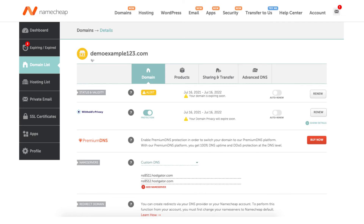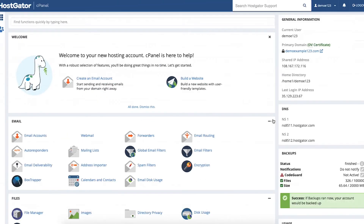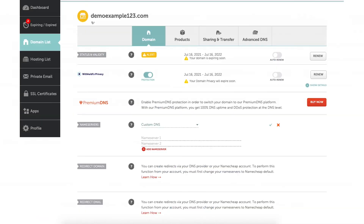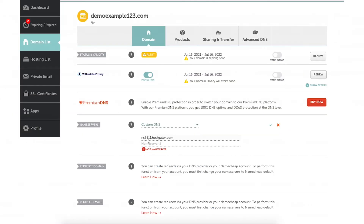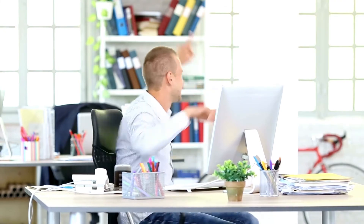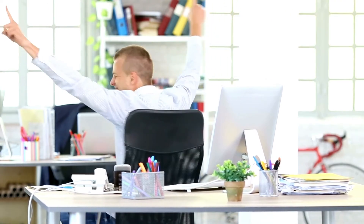Go to the Hostgator cPanel and copy NS1, then paste it in the top line. Then copy NS2 and paste it in the bottom line. Click the green check mark to save your changes. You have successfully pointed your Namecheap domain to Hostgator web hosting.